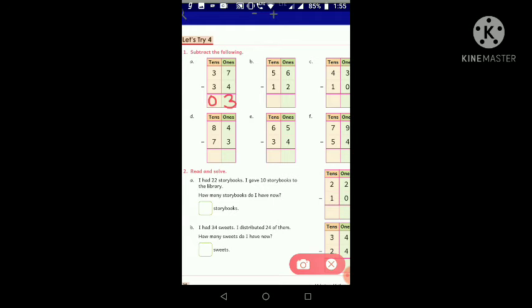Question B: subtract 12 from 56. Starting with ones place — six ones minus two ones: six minus two is four ones. Now move to tens place — subtract one ten from five tens: five tens minus one ten gives four tens. The answer is 44.